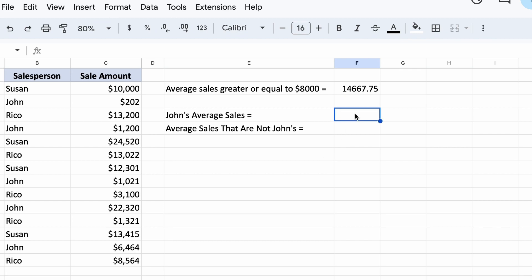Now let's move on to our next example. In this one we are asked to calculate the average sales of John. One way that we can do this is through the AVERAGEIF function.